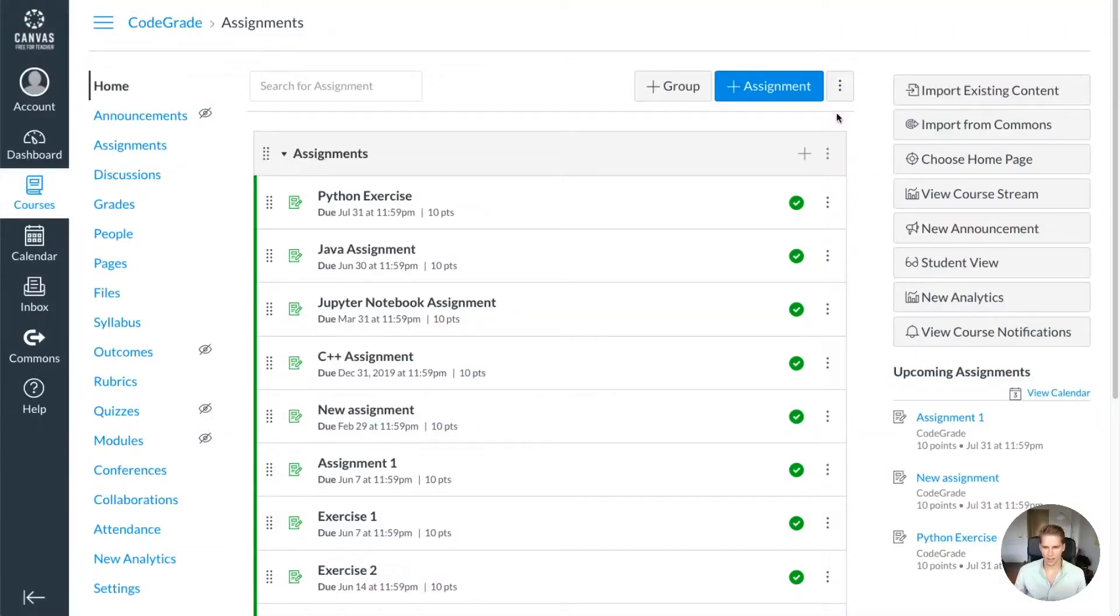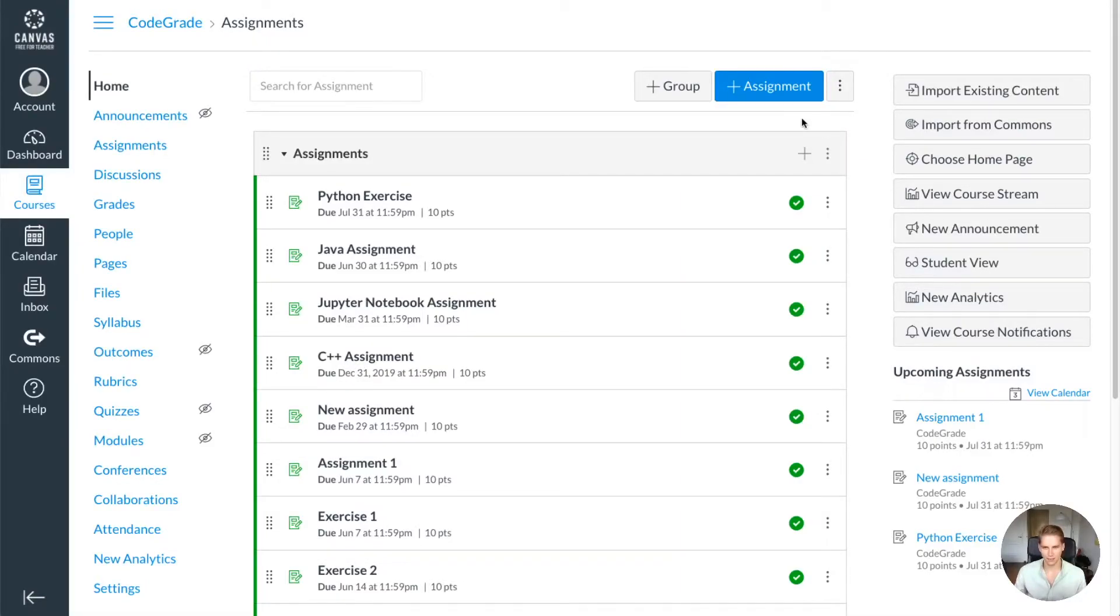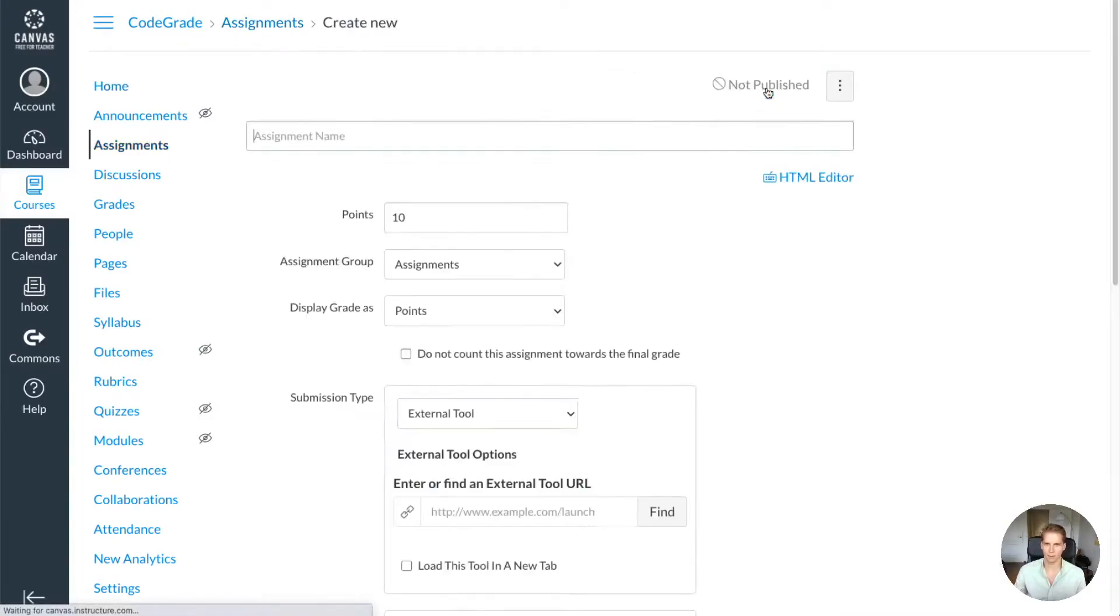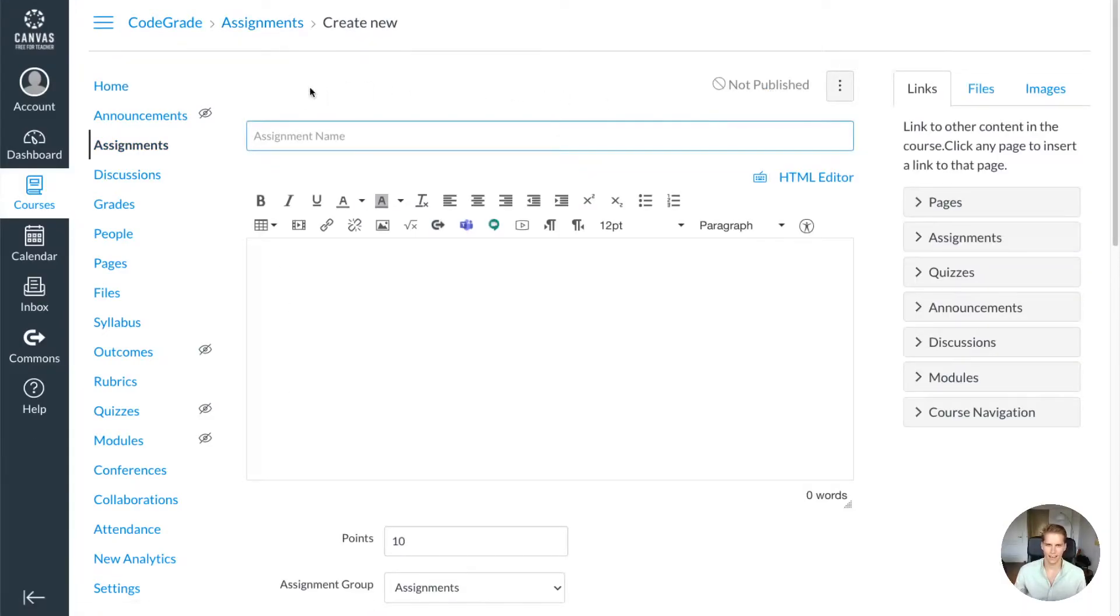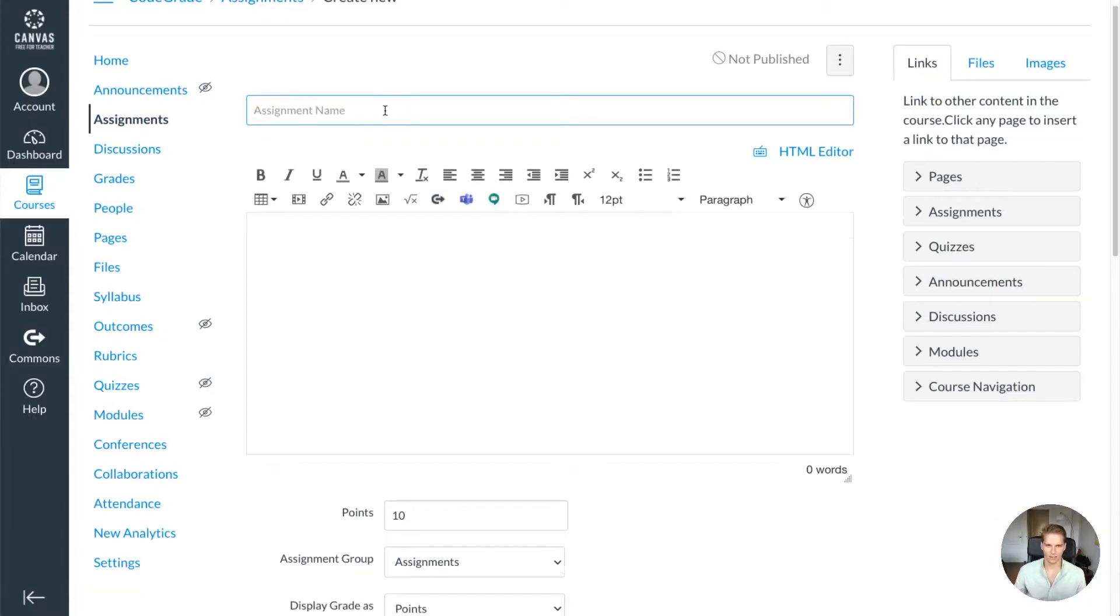Let's go ahead and create a CodeGrade assignment in Canvas. To do that, you can basically create a new assignment just like you'd normally do. I'm going to press this plus assignment button and now I'm going to give my assignment a name, for instance Assignment 1.